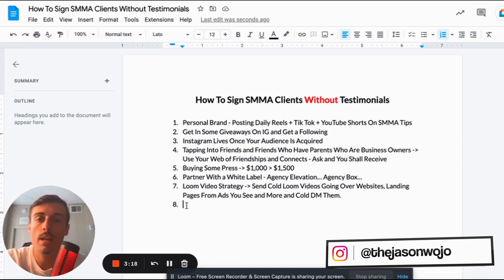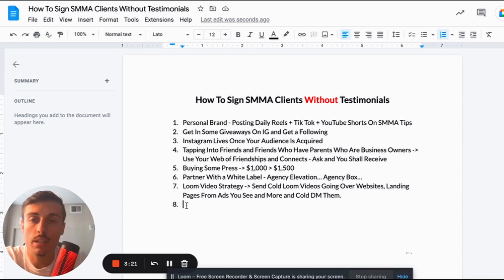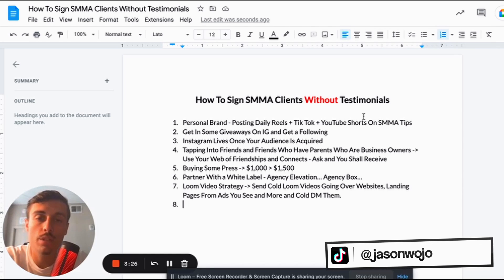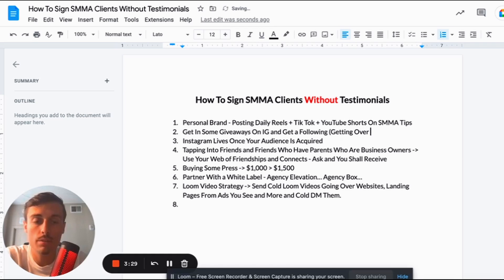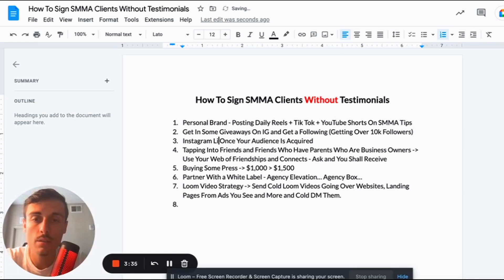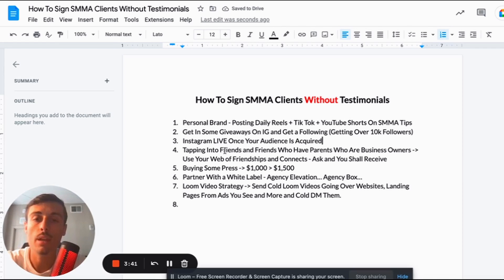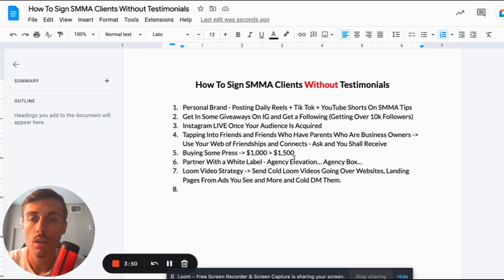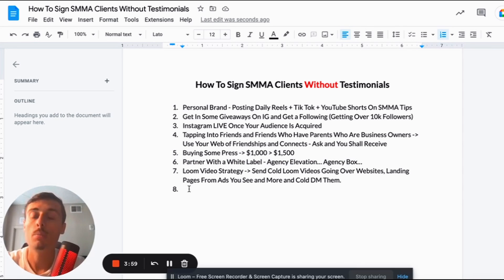So right now we have your personal brand — you're posting daily reels and TikToks. You're getting into some giveaways on Instagram to get some following, at least getting over 10,000 followers. Instagram lives once your audience is acquired, tapping into friends and friends who have parents who are business owners, using your web of friendships and connections. Buying some press — yes, you have to invest in yourself. Partnering with a white label who will give you testimonials and social proof you can use, and then your Loom video strategy.